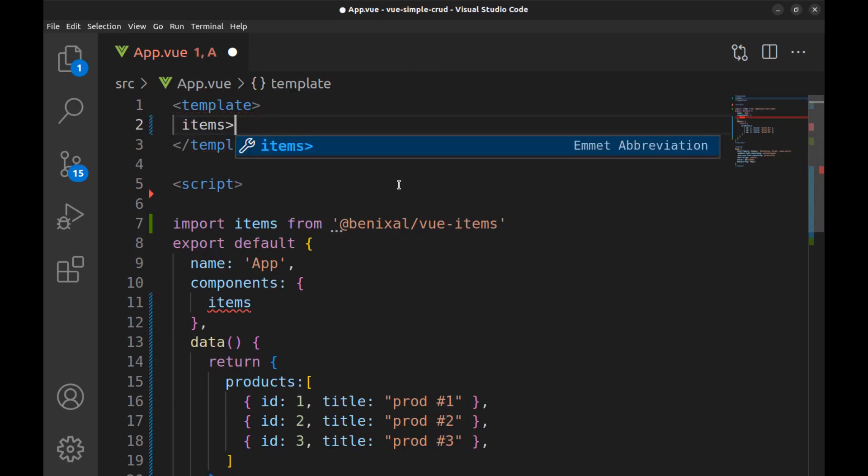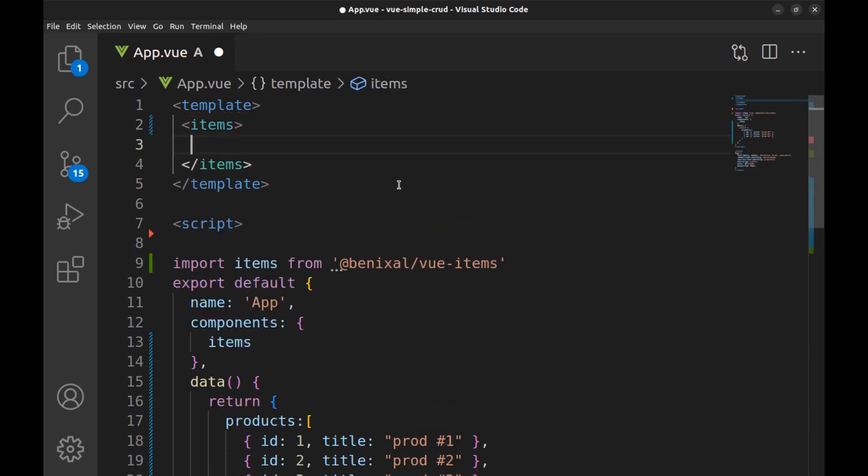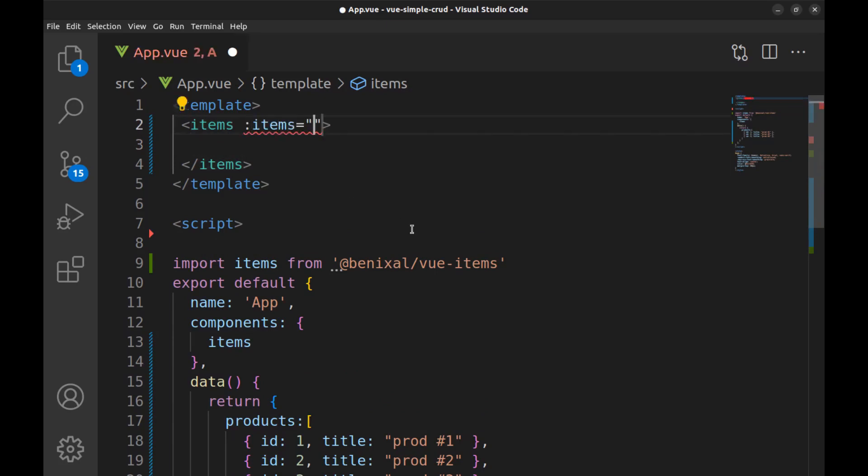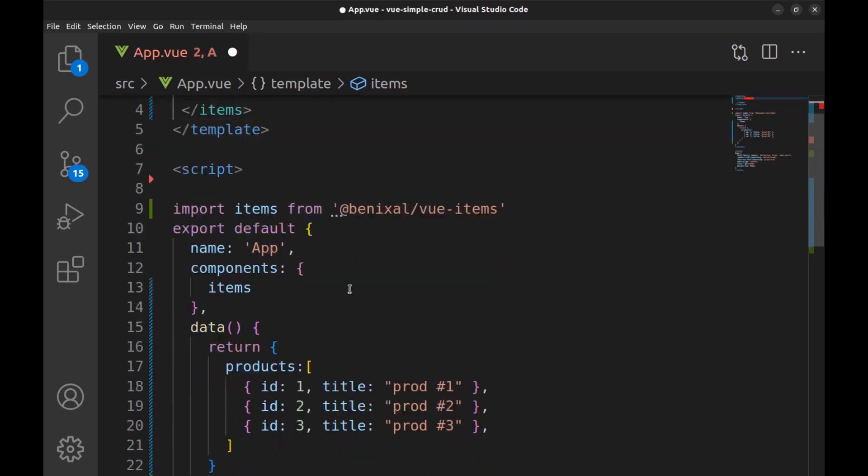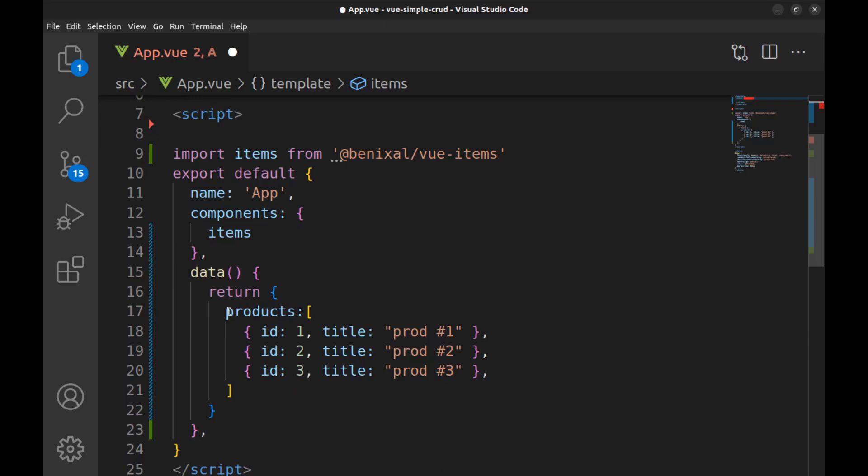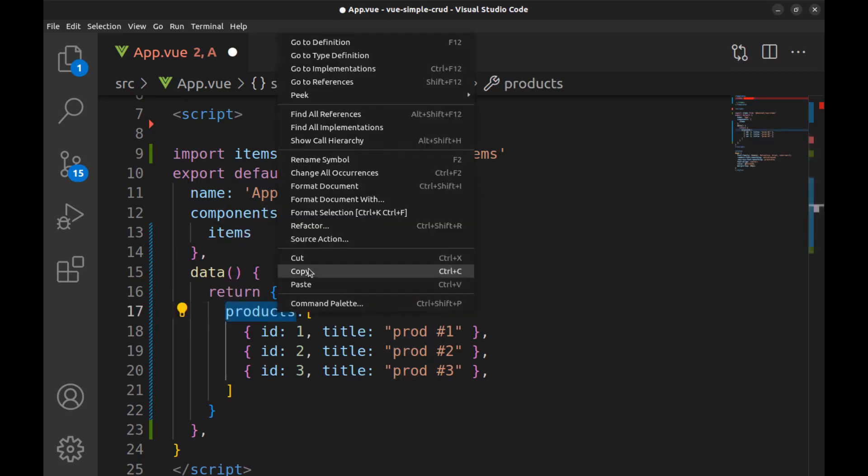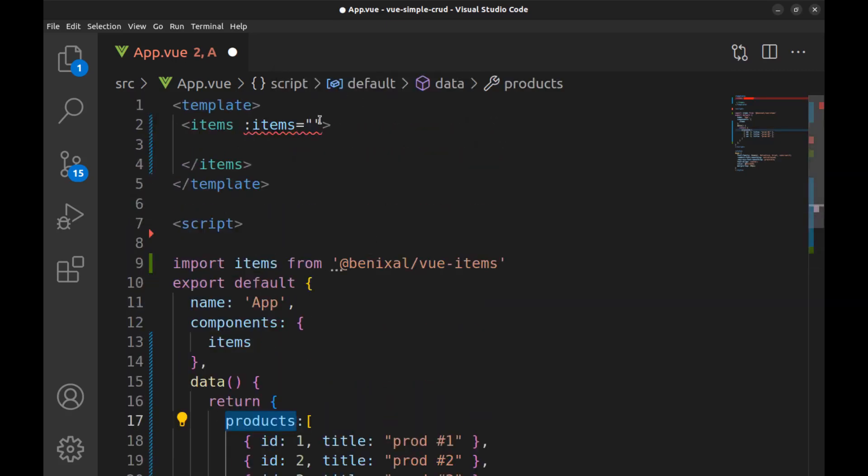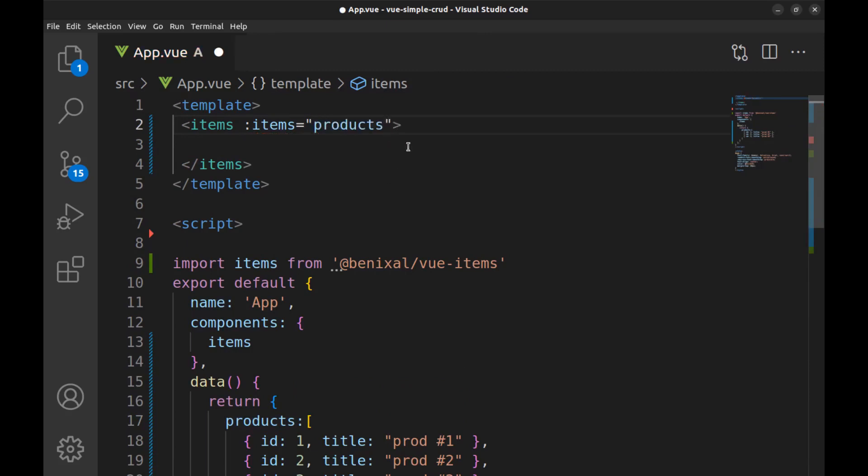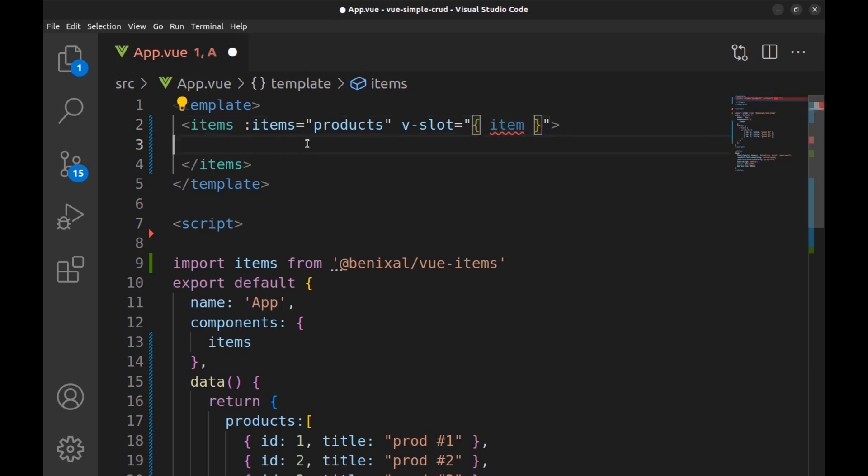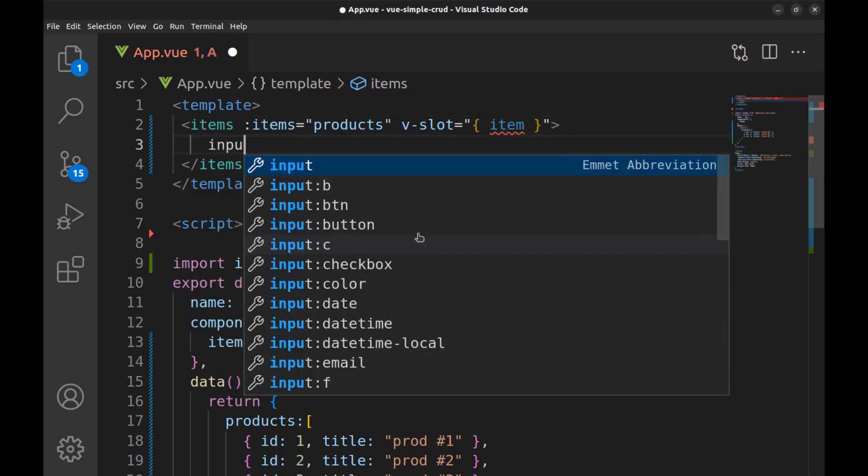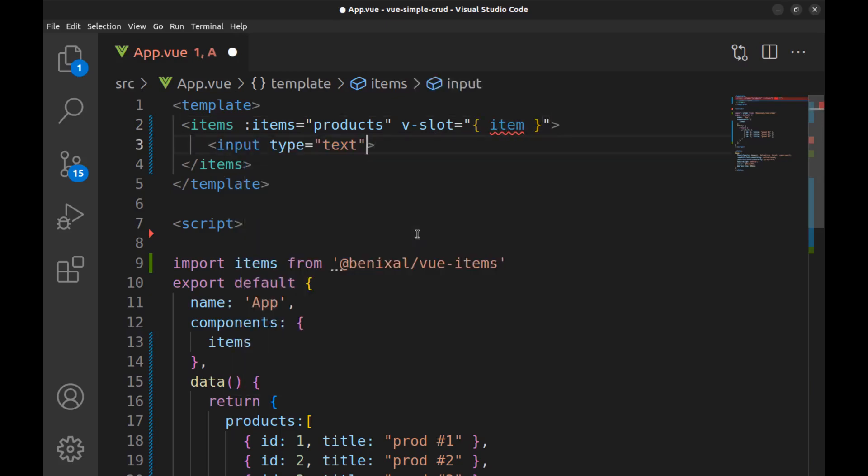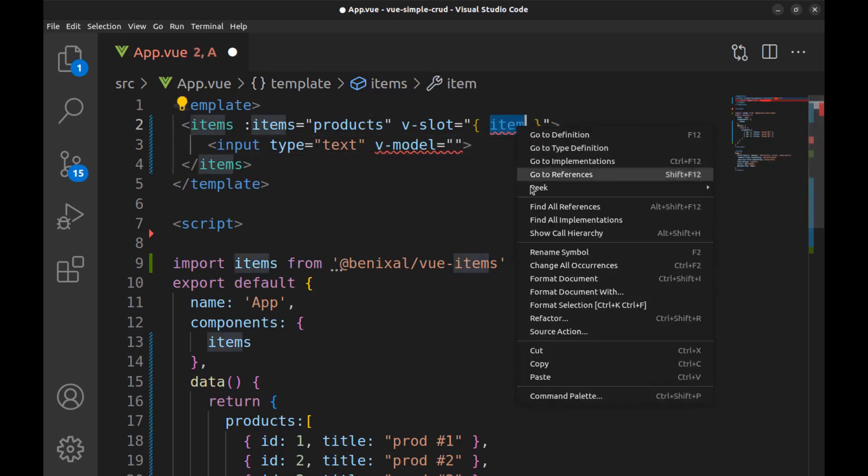Then use it in the template and bind products to items. And use v-slot to access each item. And here create some inputs for fields and use v-model to bind fields to them.